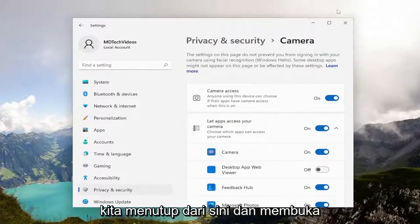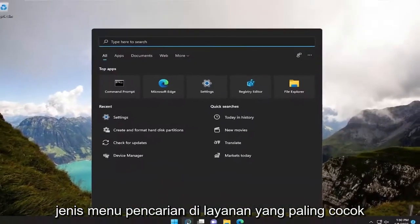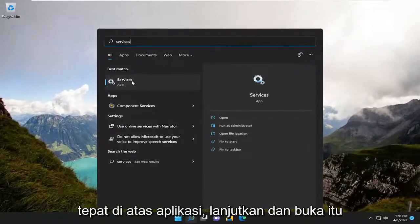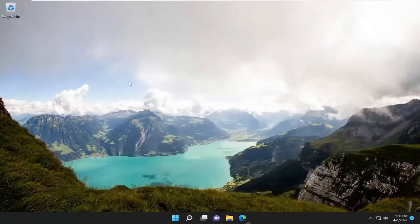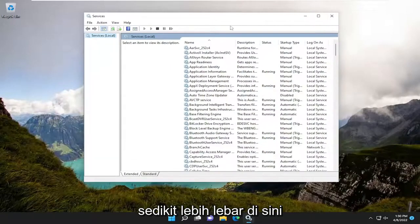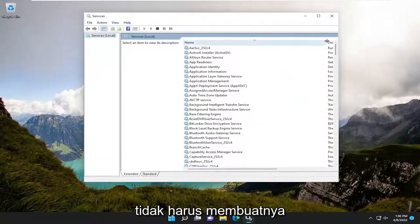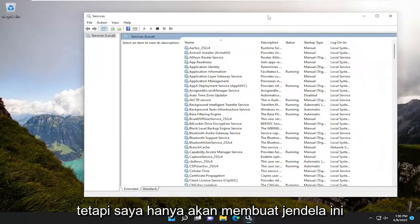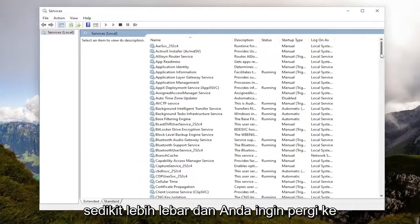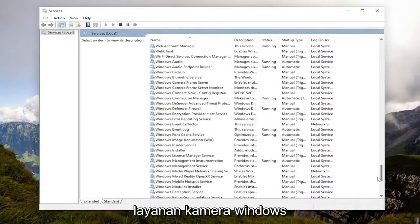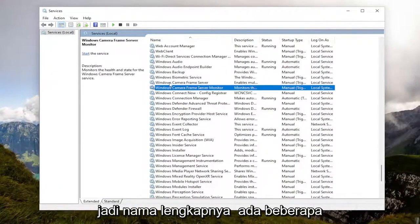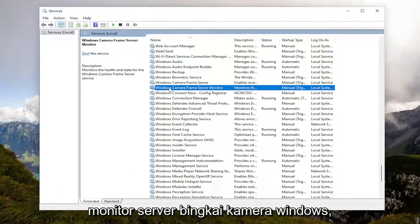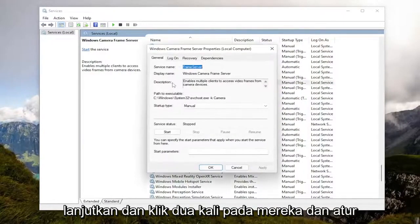Something else we can try: close out of here and open up the search menu. Type in 'services'. The best match should come back with Services listed right above App. Go ahead and open that up. We'll make this window a little bit wider. You want to go down to the Windows Camera Service — specifically, Windows Camera Frame Server, and there's also a Windows Camera Frame Server Monitor. Go ahead and double-click on them.